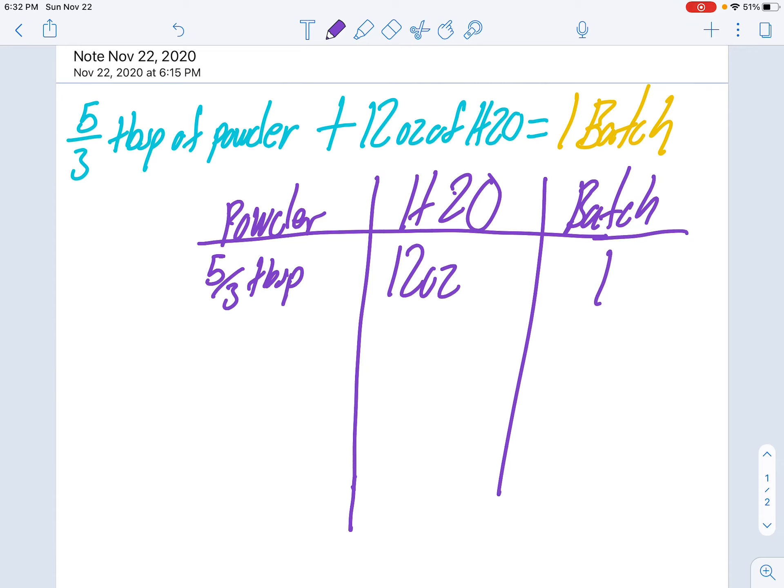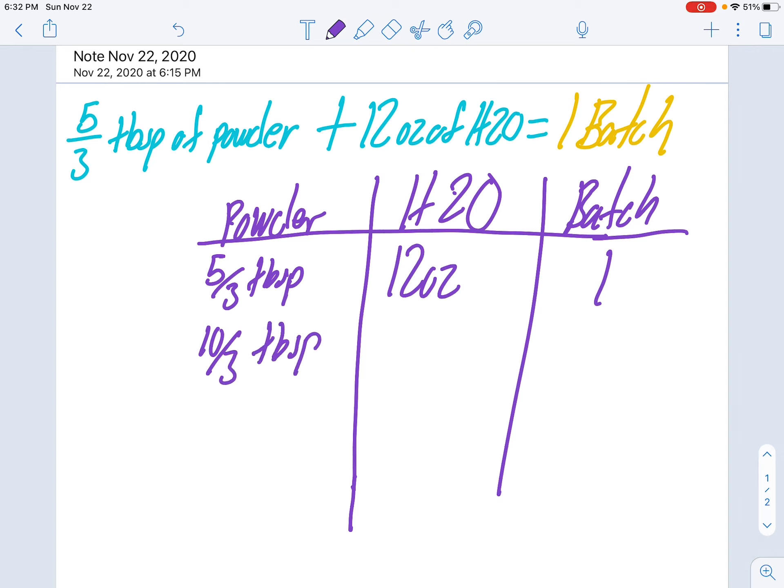So if I add another five-thirds, five-thirds plus five-thirds is ten-thirds tablespoons, and add another 12 ounces, 12 plus 12 is 24 ounces, that'll give me batch number two.